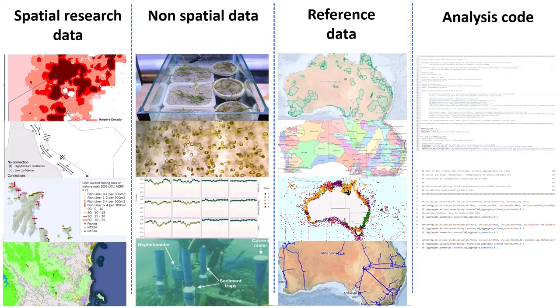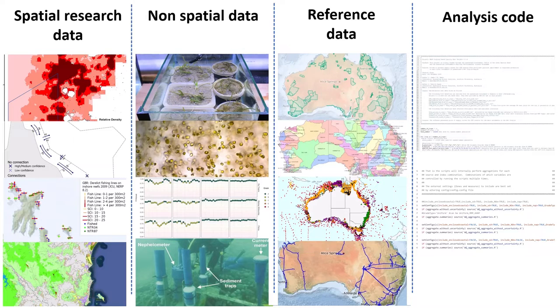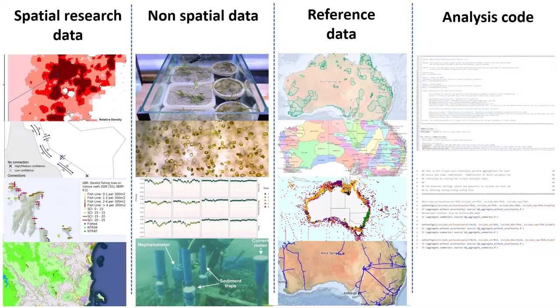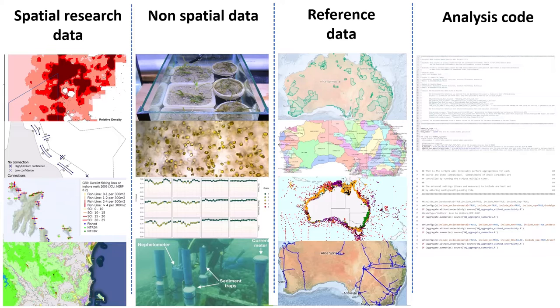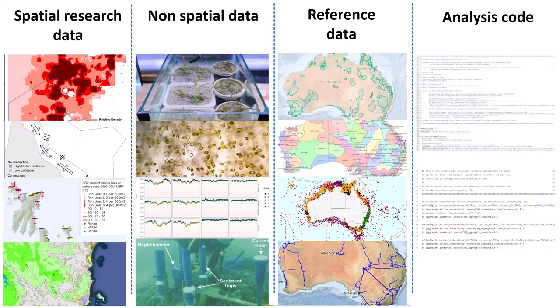We find that we get a lot of spatial data sets because if you're trying to understand the environment, there's a lot of spatial aspects to that data. There's also a lot of non-spatial data sets that relate to laboratory work and time series measurements. We also have a lot of reference data, which provides context around individual research data, because it sets the scene of where that information fits in with the environment.